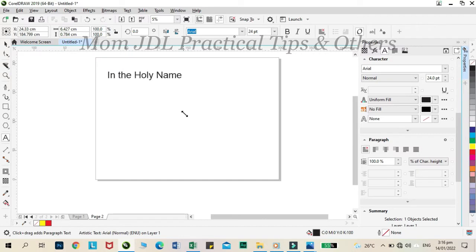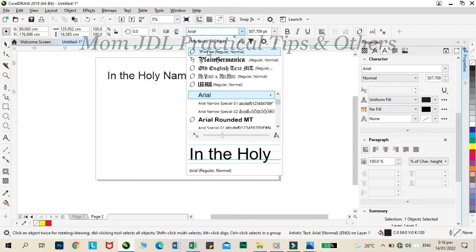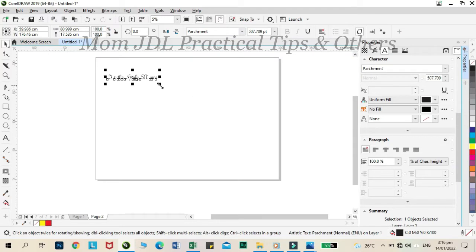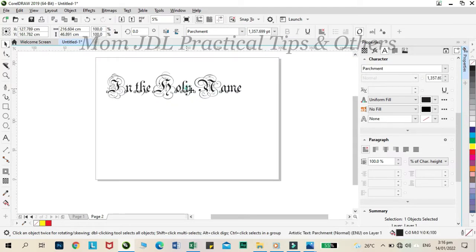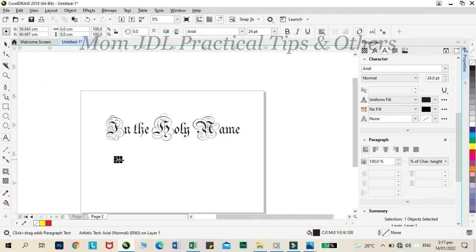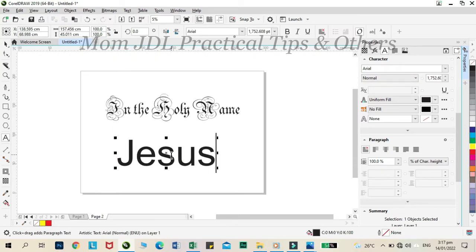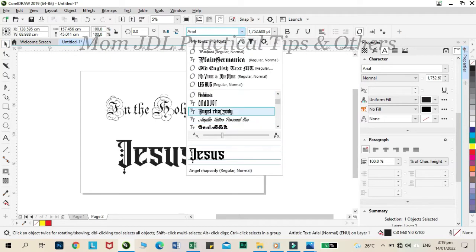Let us make a design, in the holy name of Jesus of Nazareth. Let us use the parchment font then adjust according to our desire. For Jesus, let us use the Angel Rhapsody font then adjust.